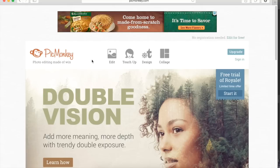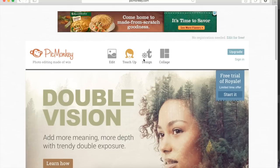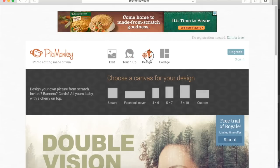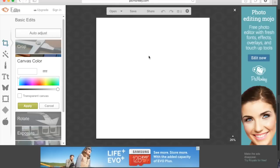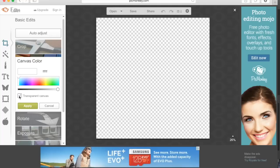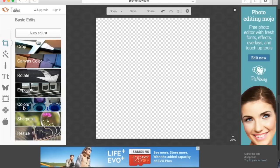Here we are on a website called PicMonkey. Click on design and it opens up into a blank canvas for you. On the left hand side under canvas color, click transparent canvas. That'll ensure that there's no background color when we create the text overlay.